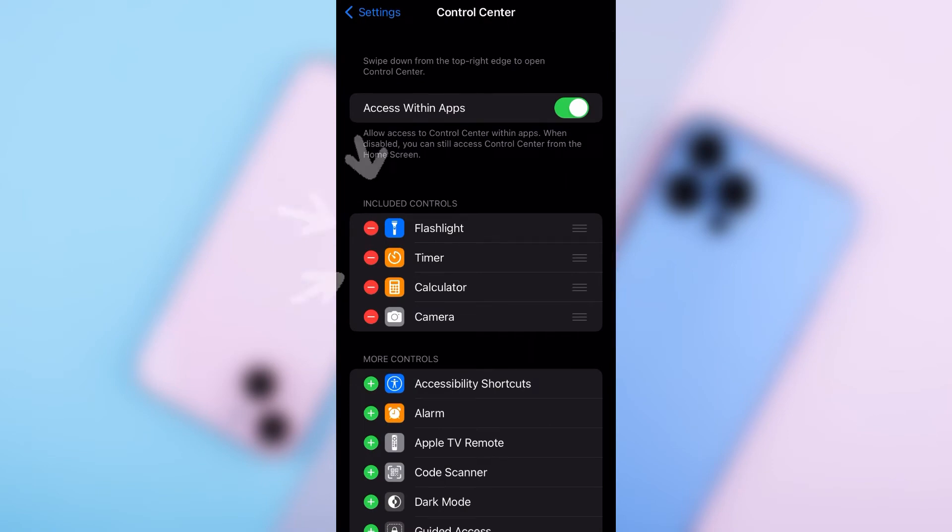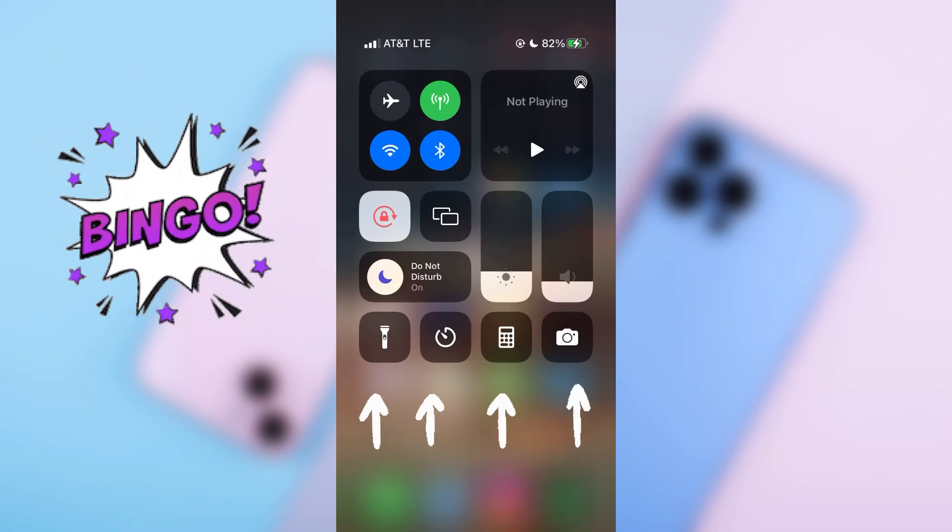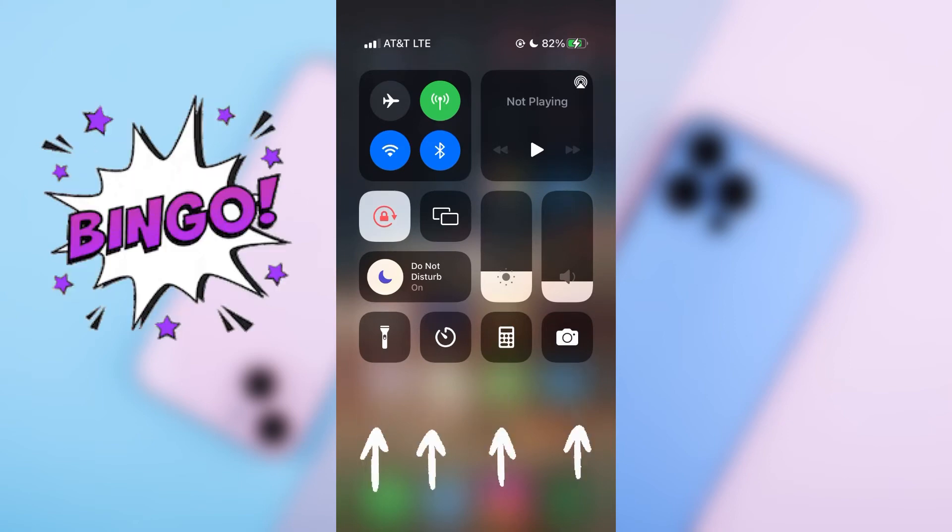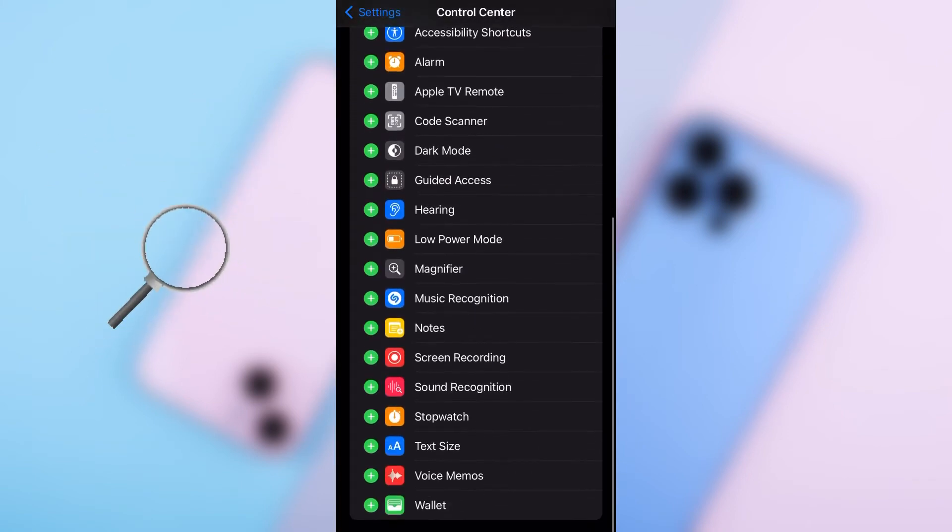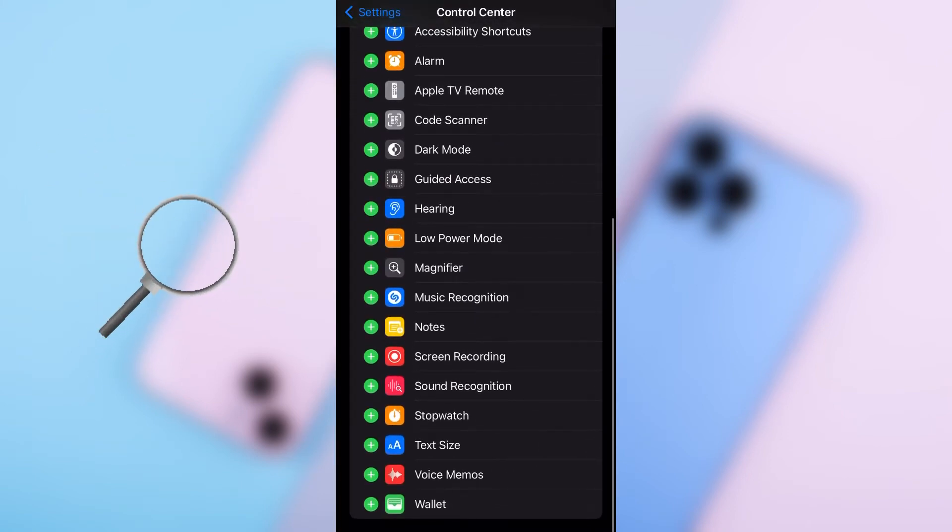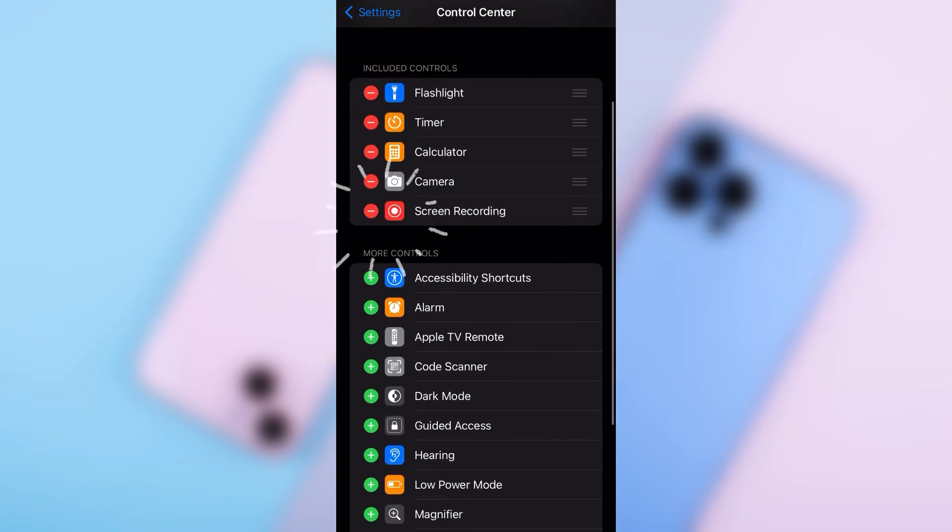You see options that are marked with minuses. That is what you already have on the control bar. Simply scroll down a bit and look for screen recording. Click on the plus and it is done.